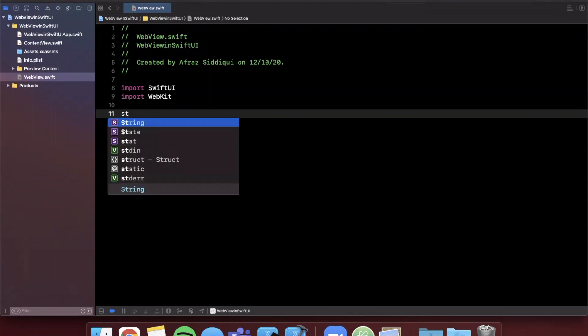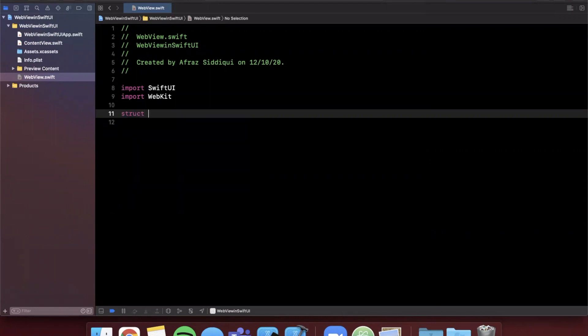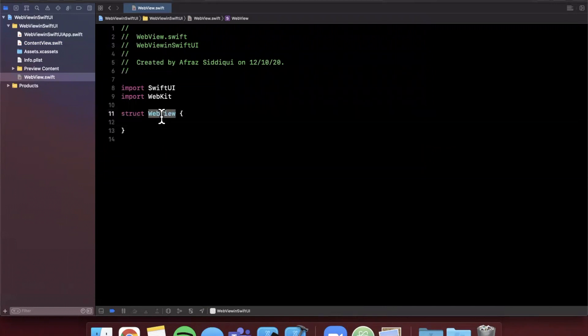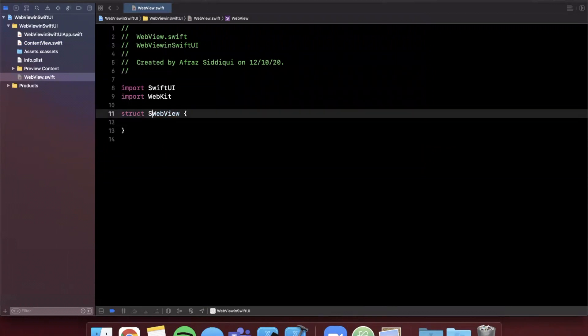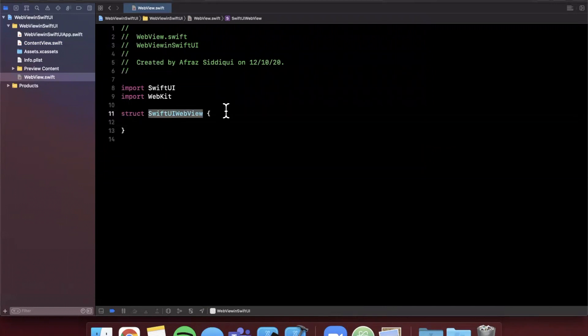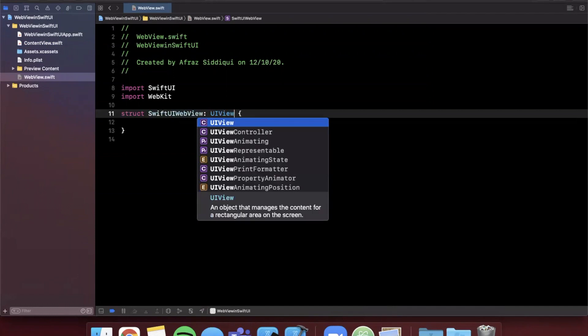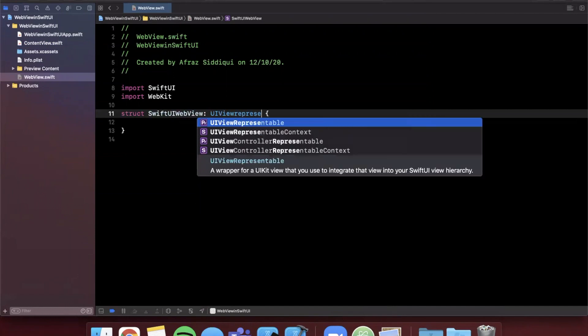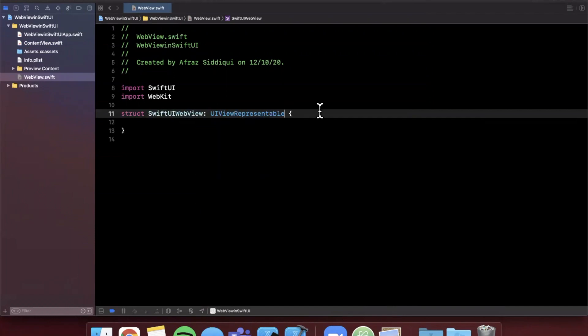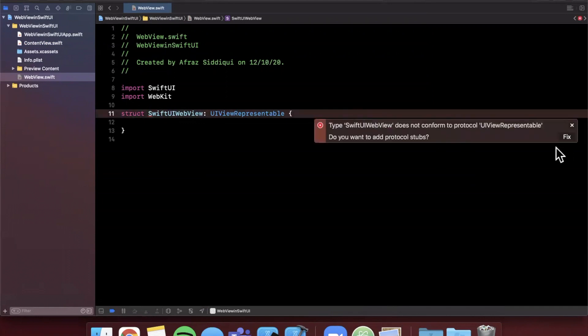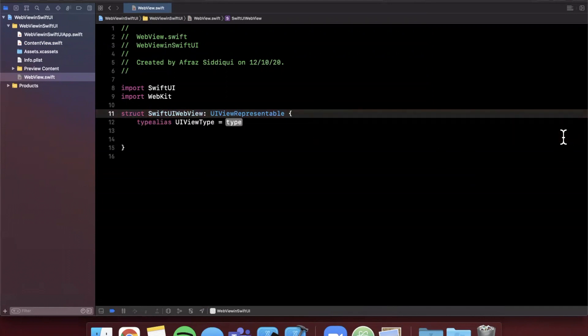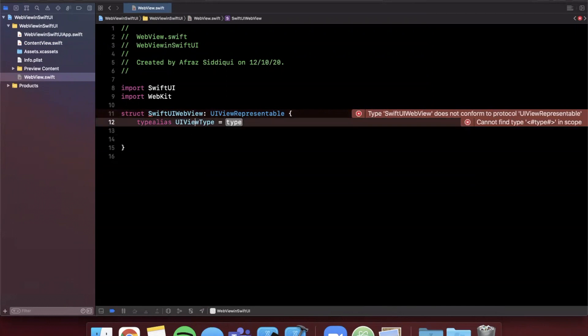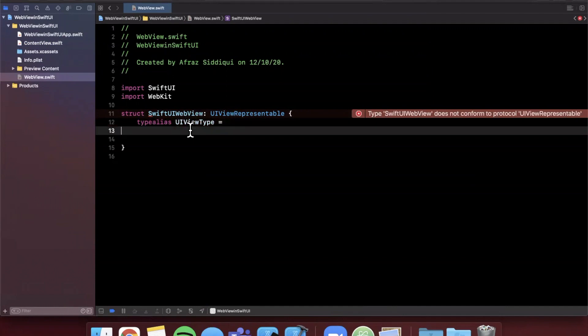What you need to start by doing is creating a struct. We're going to create a web view. We can actually go ahead and just call this SwiftUIWebView to be a little more specific, and we're going to have it conform to UIViewRepresentable. You'll notice you get an error here because there's some protocol requirements that are not satisfied, so go ahead and do that and you'll see that it is satisfied just like that.